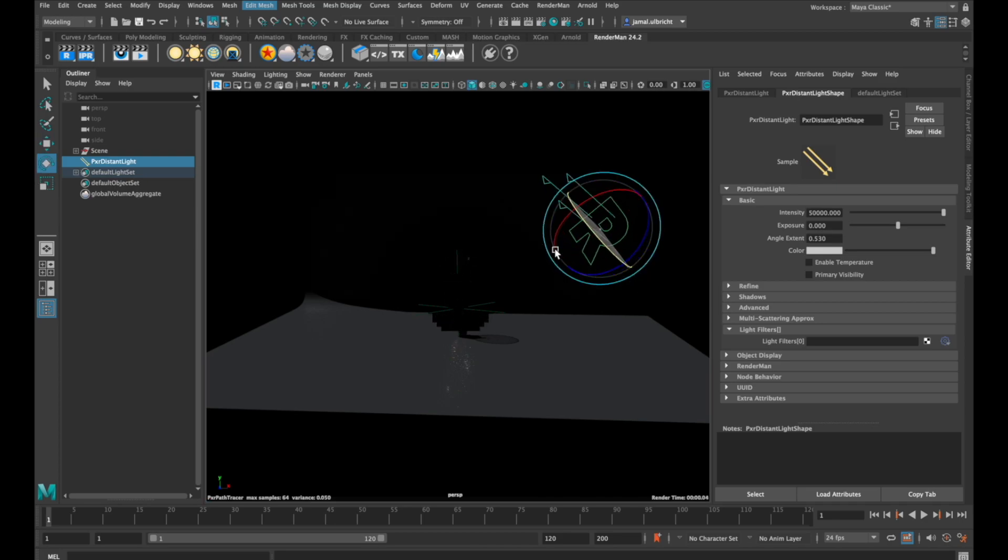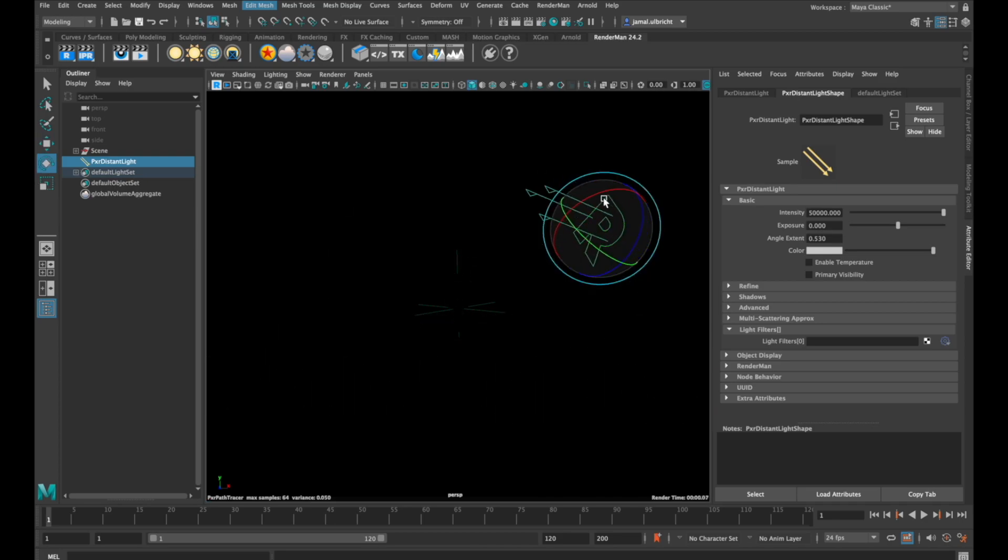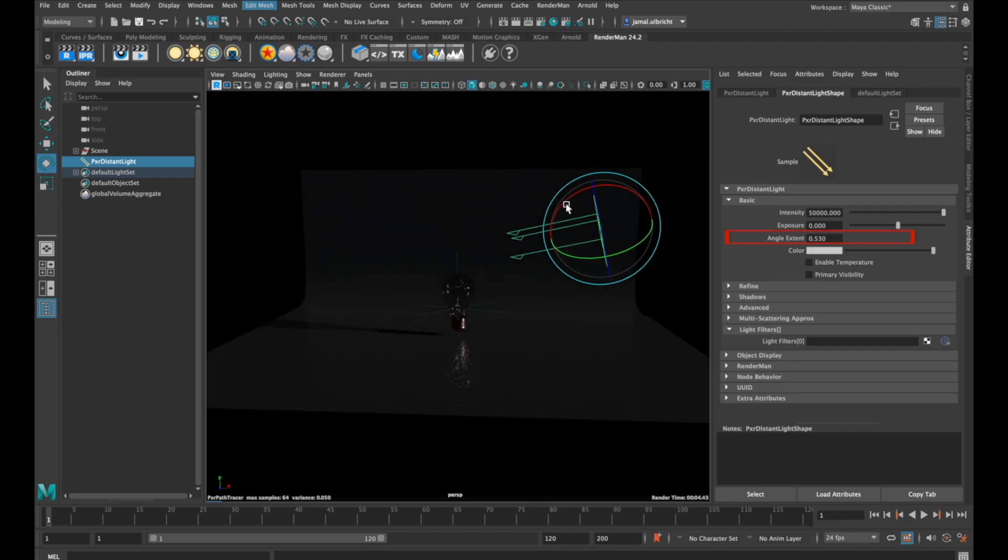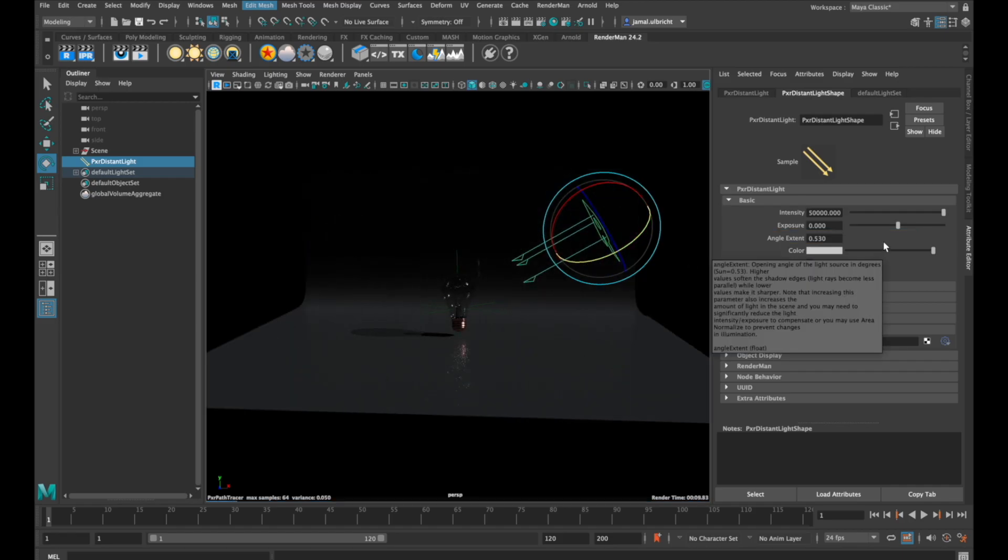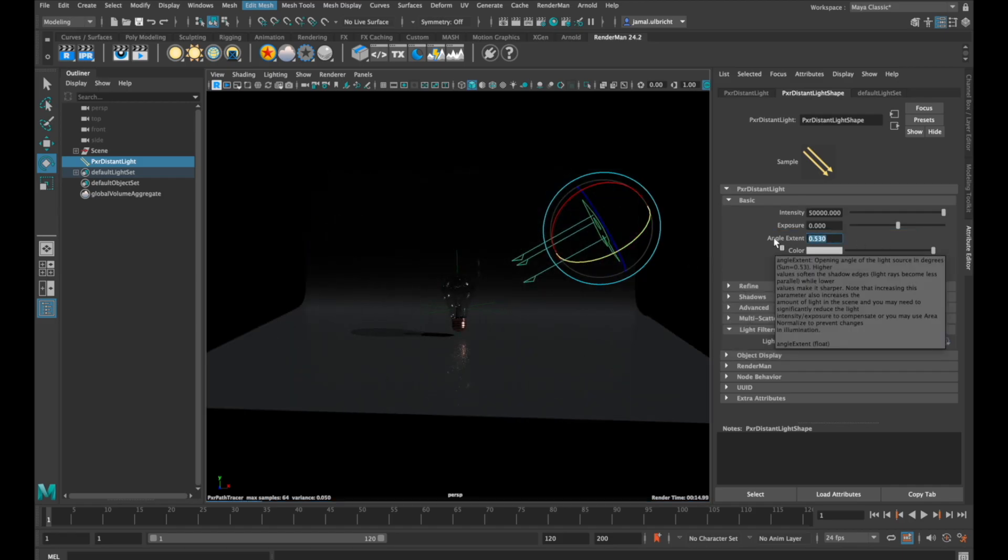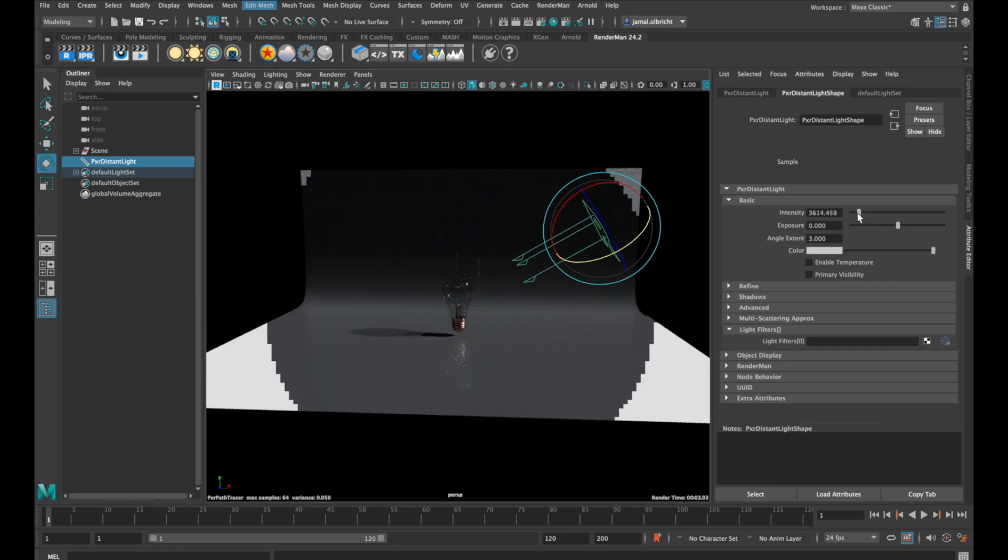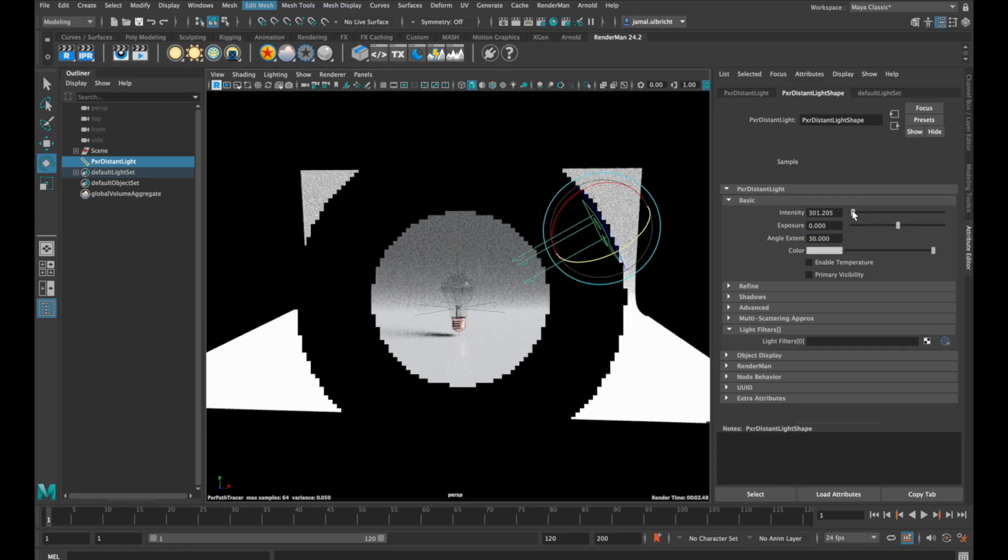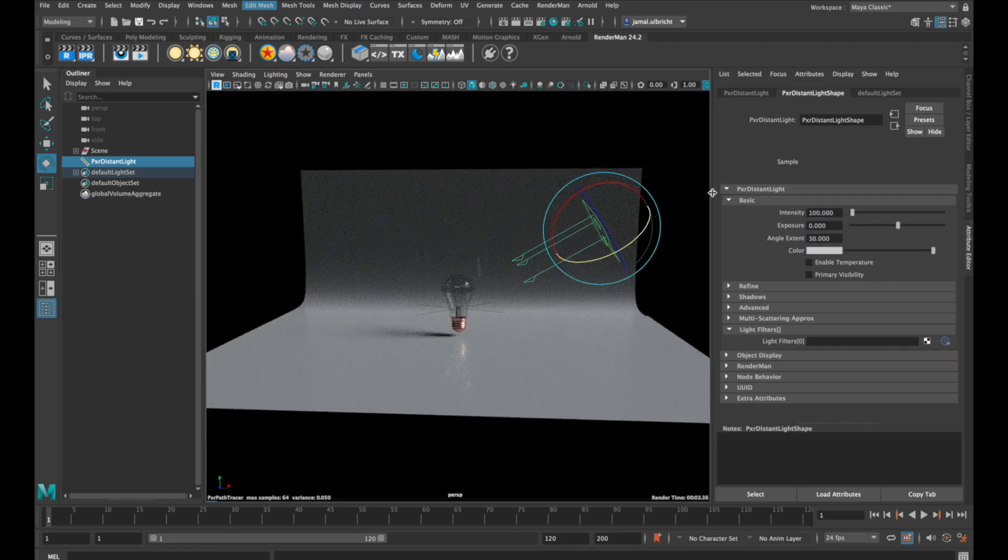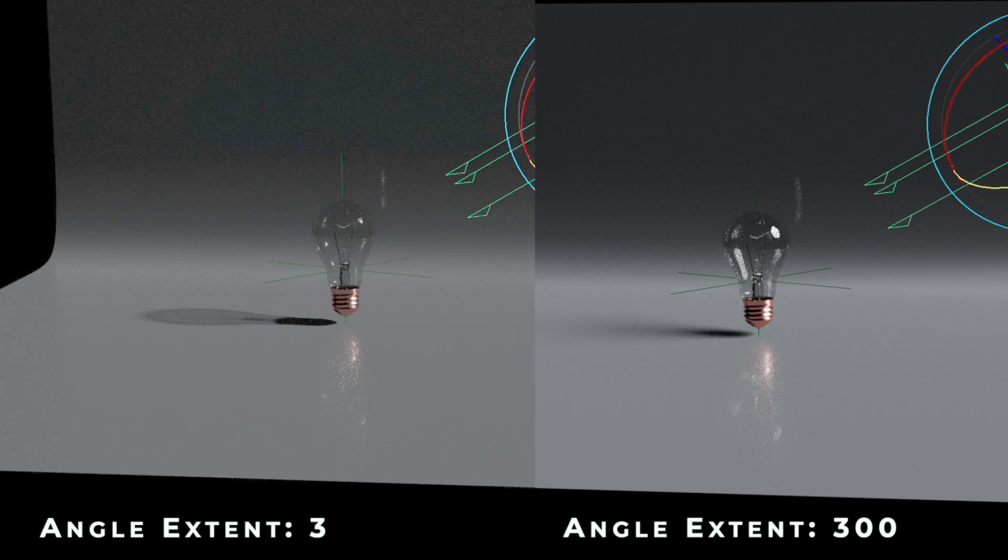The settings for pixel distance light and pixel rect light are nearly the same except for this parameter: angle extent. If we increase this number, our light gets brighter, so we need to decrease intensity. But as you can see in this comparison, our shadow becomes much softer than before.